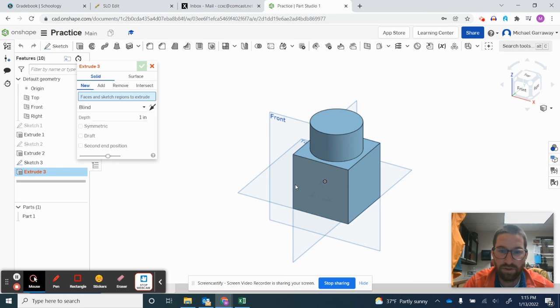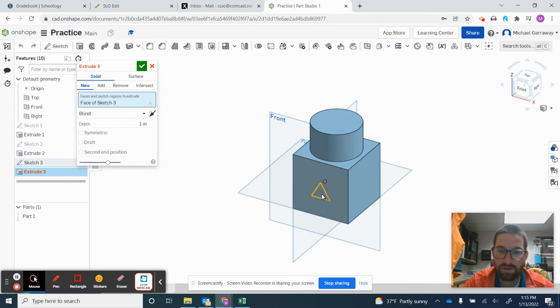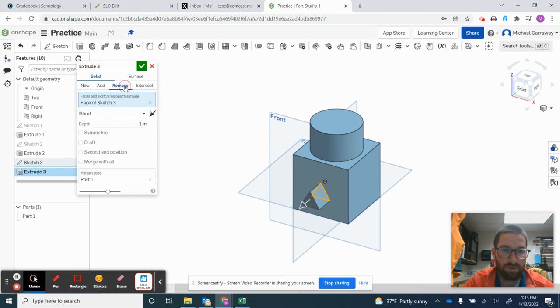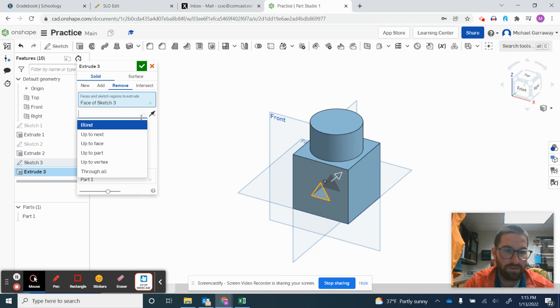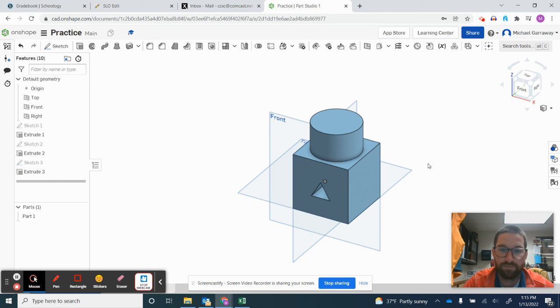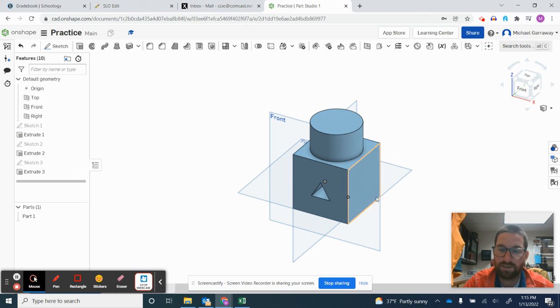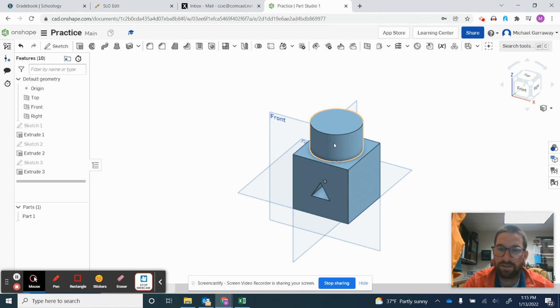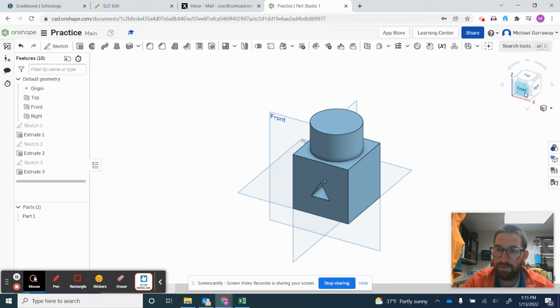And for this one we're going to extrude. Click the triangle and we want to remove and have it change from blind to through all. So you have a basic shape that was a cube that has a circle which we turned into a cylinder on top.